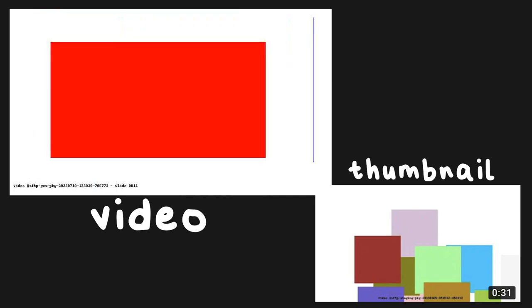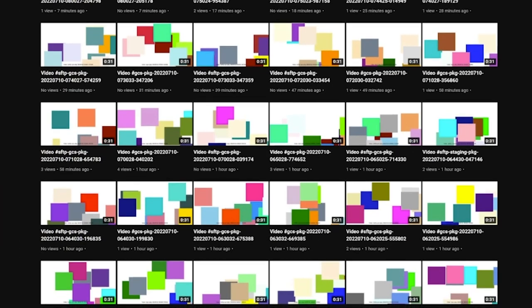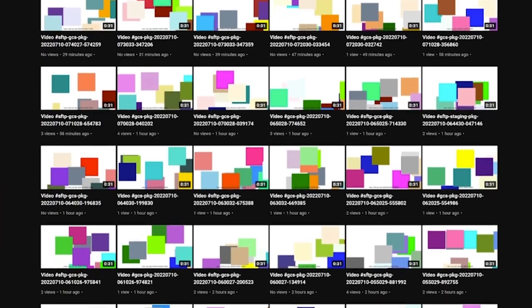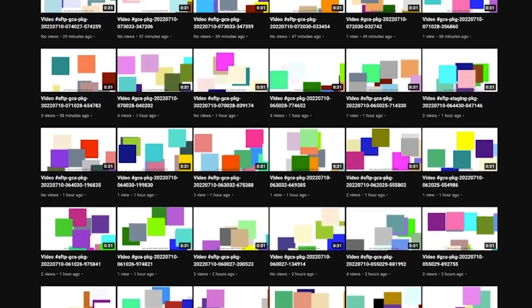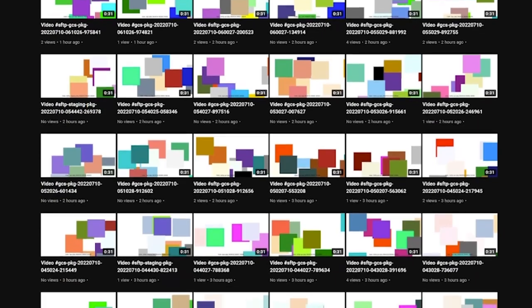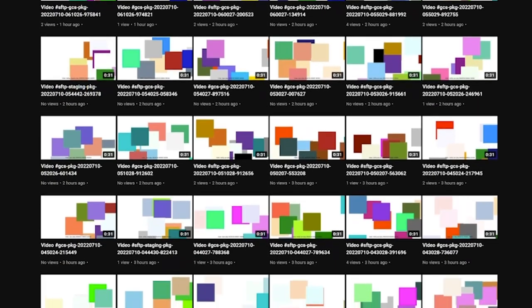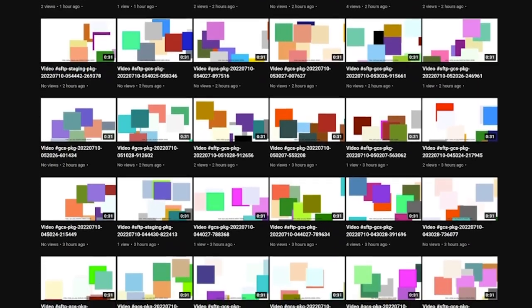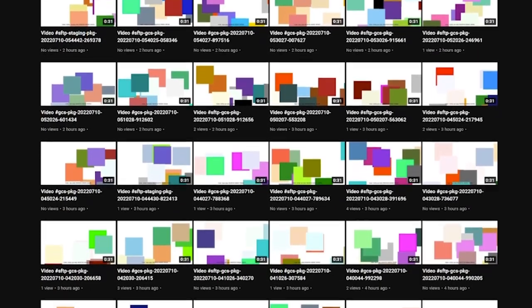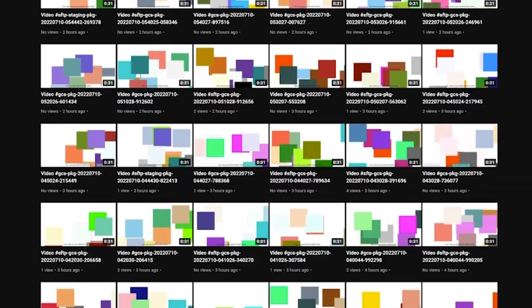Now if we take a look at these videos' titles, they all follow the same sort of structure. They say video, then hashtag SFTP-GCS-PKG, and then the date. And from what I know, GCS-PKG means Google Cloud Storage Package, which tells you that the system that is running this channel is run off the cloud, and there's not somebody editing all these videos together and uploading them every minute.